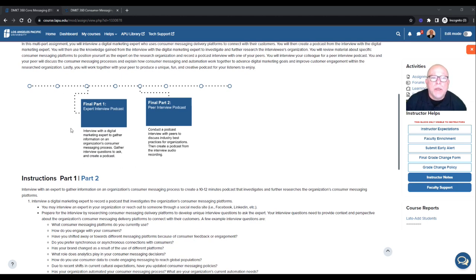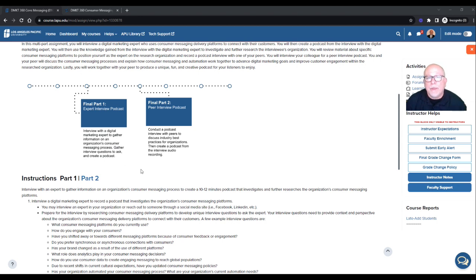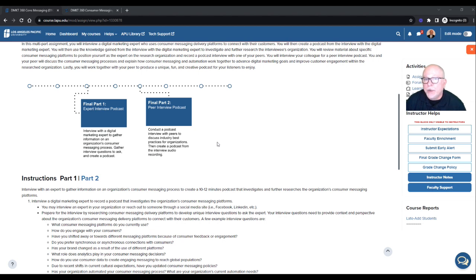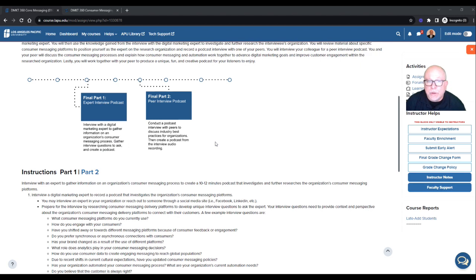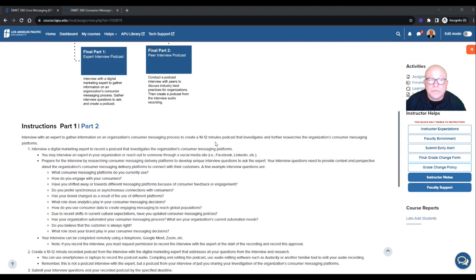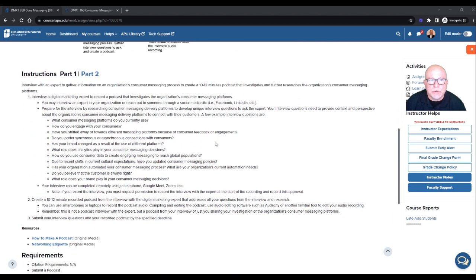Part one: interview with a digital marketing expert to gather information on an organization's consumer messaging process. Gather interview questions to us and create the podcast. So that's part one. Now part two is when you bring in your peer and I'll address that in a follow-up video. So right now we're going to focus on part one.